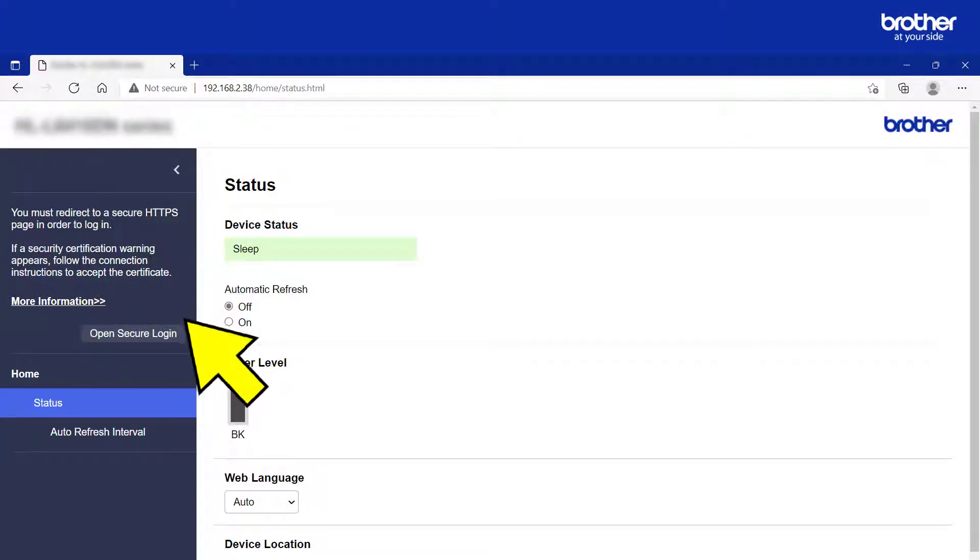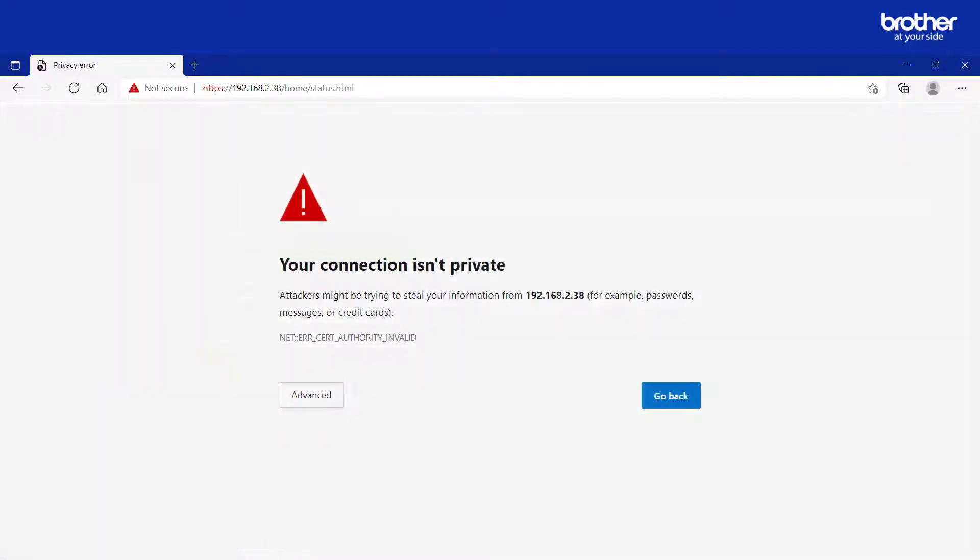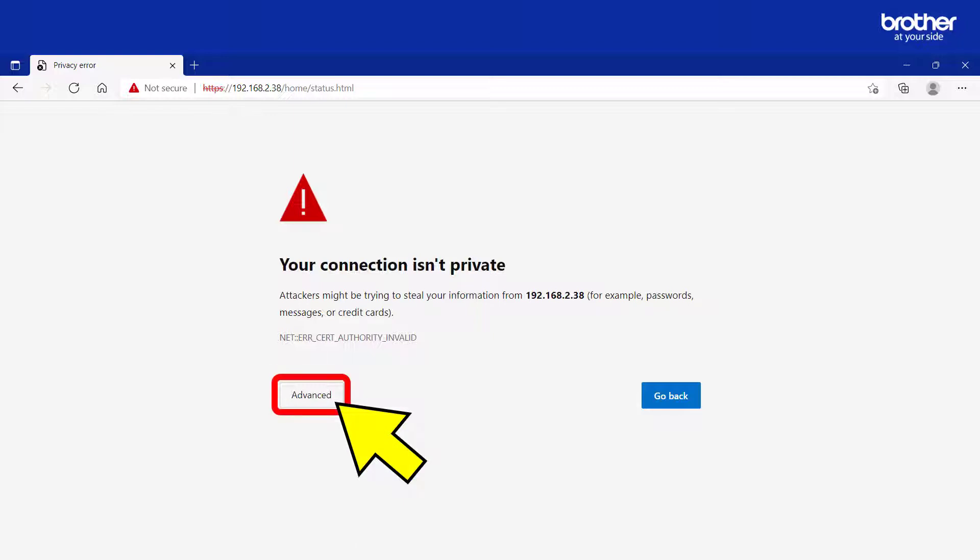If you see a button labelled Open Secure Login, please click it. This might send you to a security warning message.